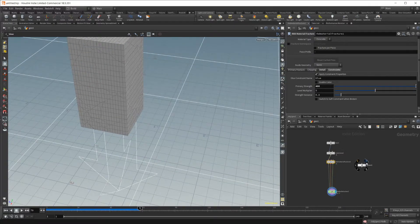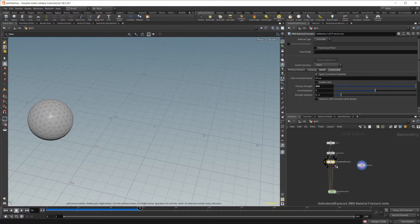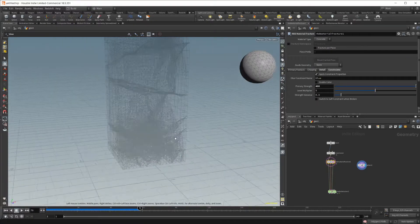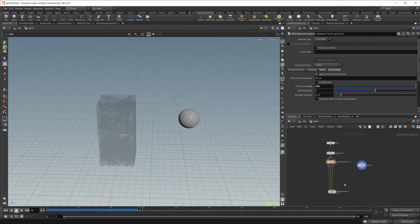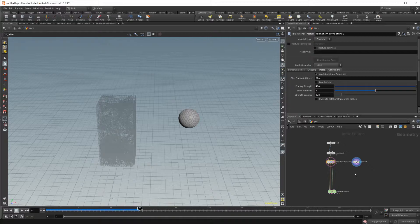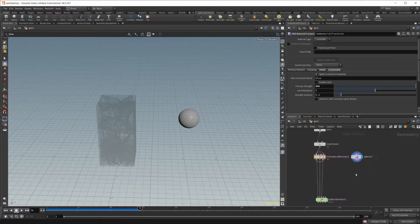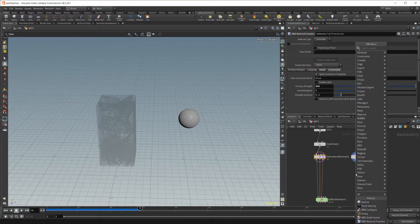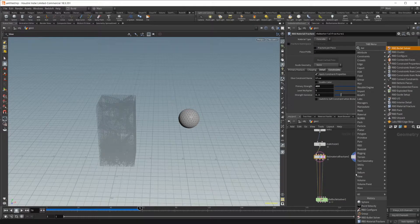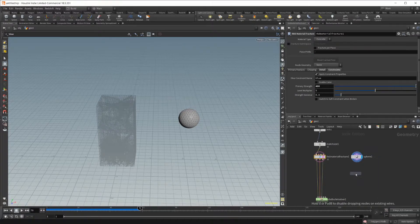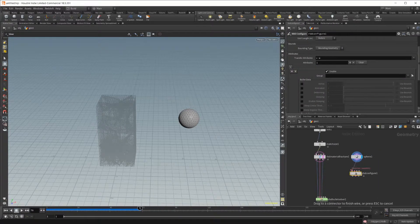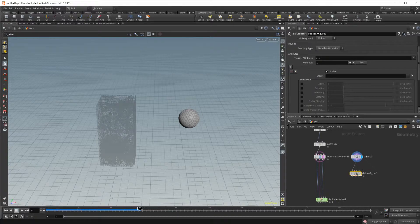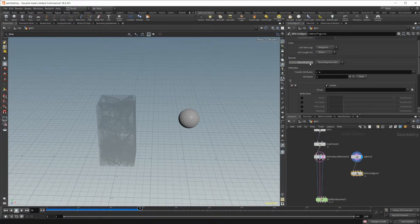So now if I bring our sphere back up and bring that back out as well. In order to have this sphere collide with our geometry, we're going to need to activate it. And the way that we do that is we use an RBD configure node. So if I go ahead and drop that in, you can see we have a bunch of options here.